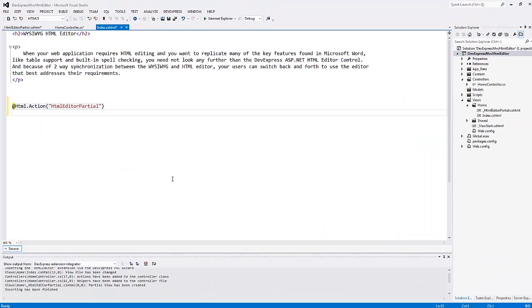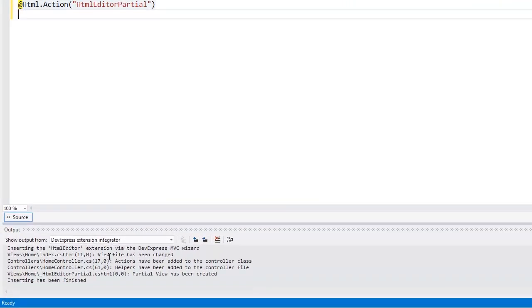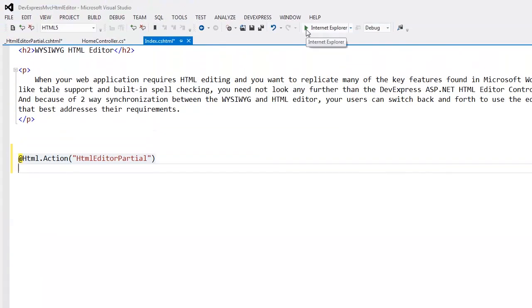The insert extension wizard generates all the necessary code for me. You can see that the view code has been changed and in the output window I can see what files have been changed or created. Let's look at the result in the browser.